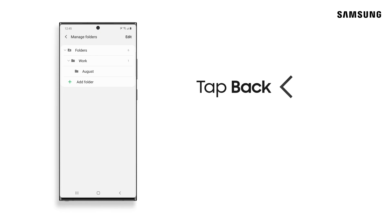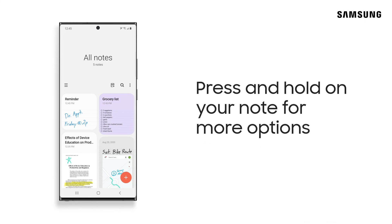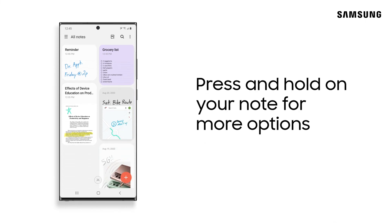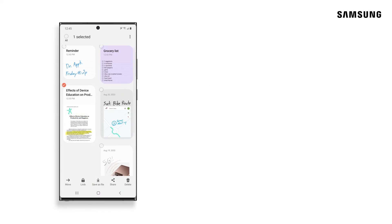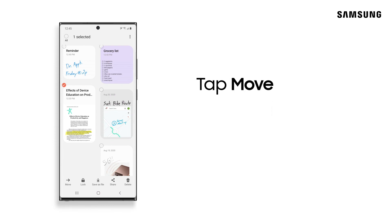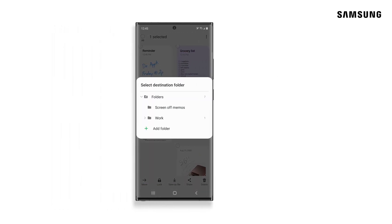If you've misplaced a note, no worries. Tap Back to see all notes. Once you find your note, press and hold it to see options to Move, Lock, Save, Share, and Delete your note. Just tap Move and you'll be able to drop your note right into the folder you want.